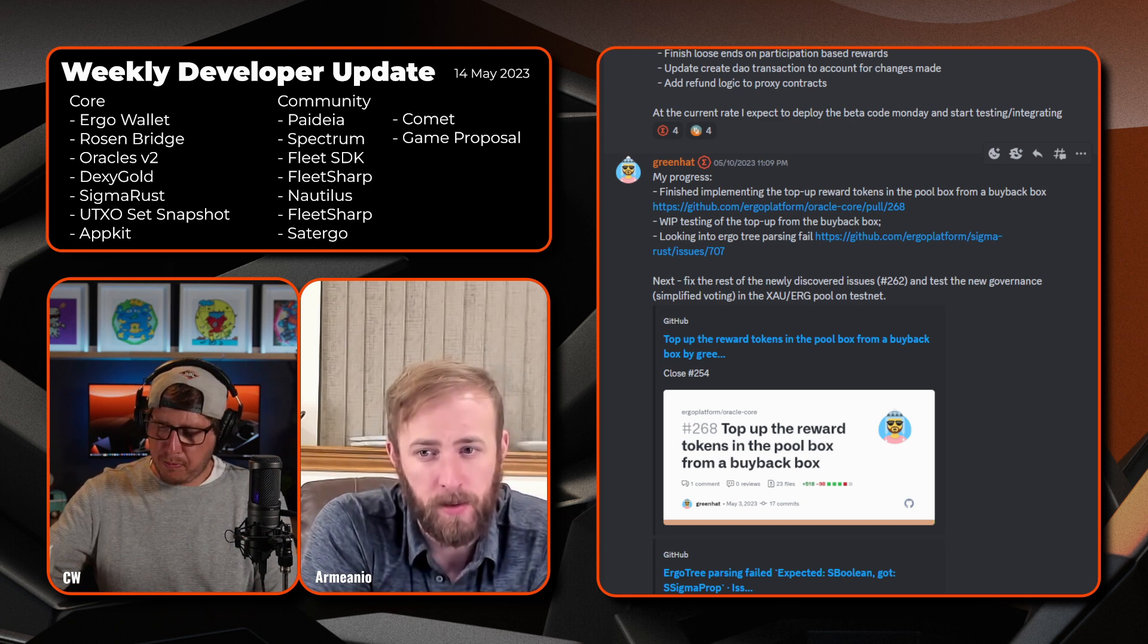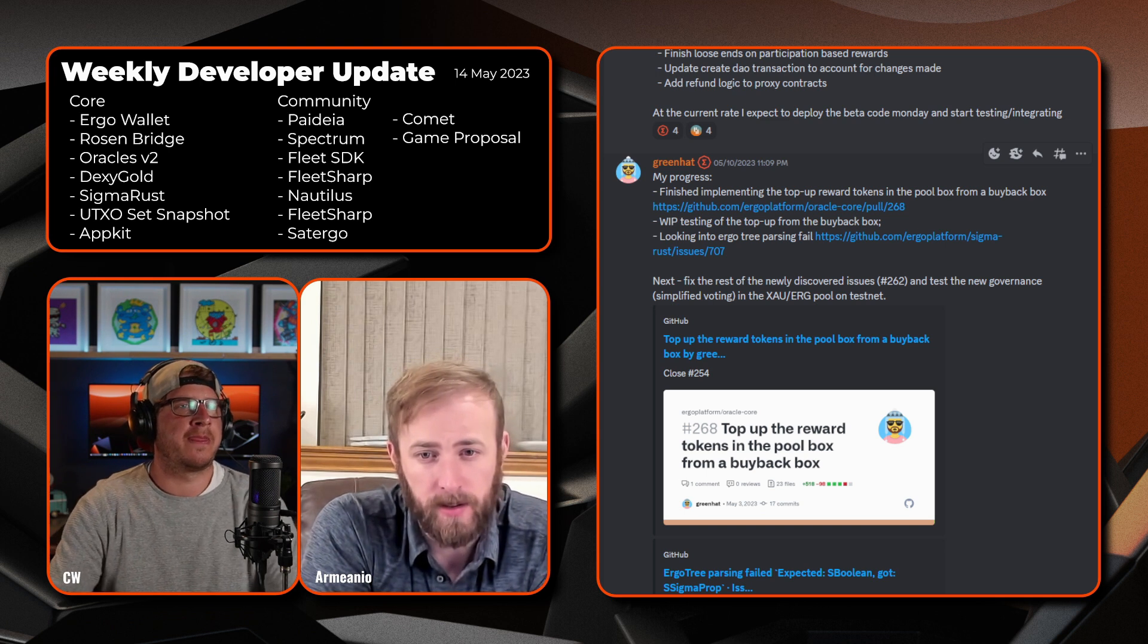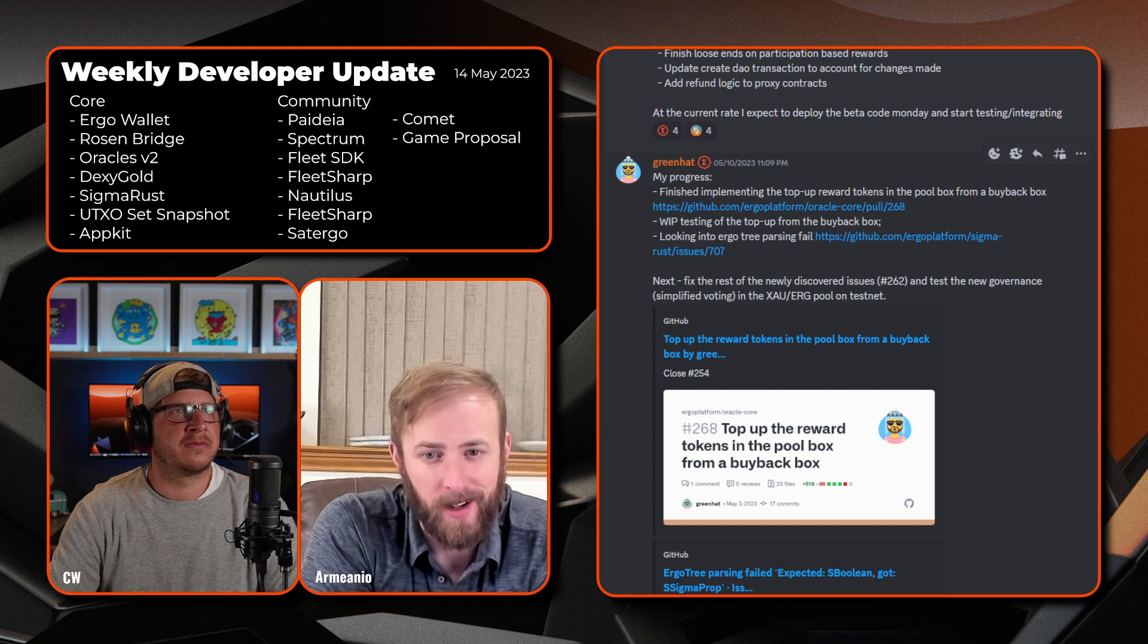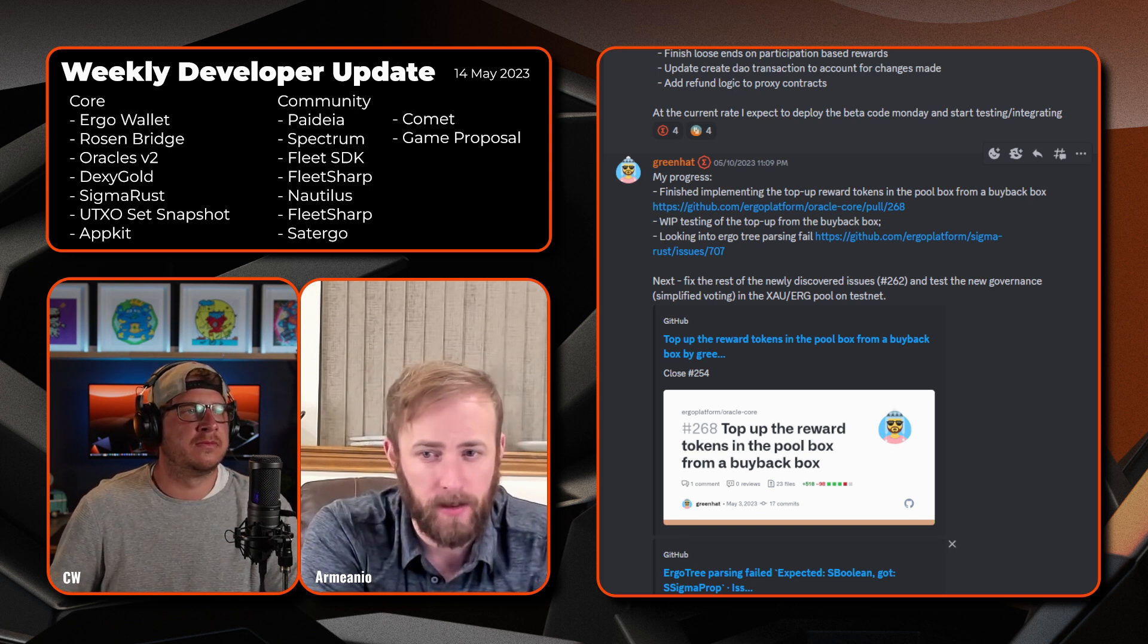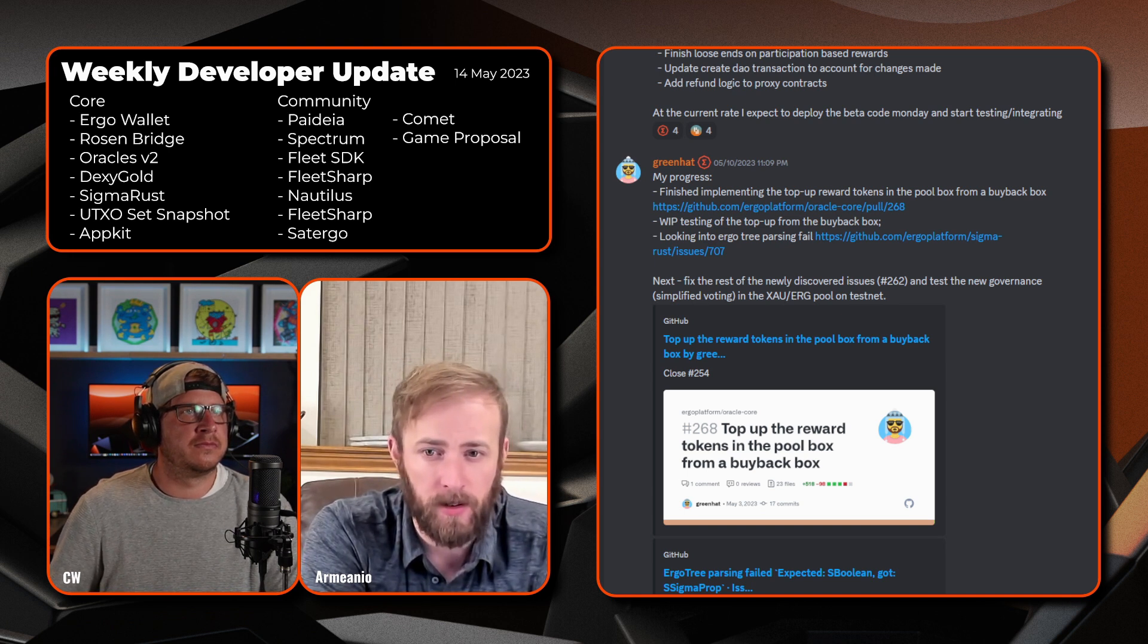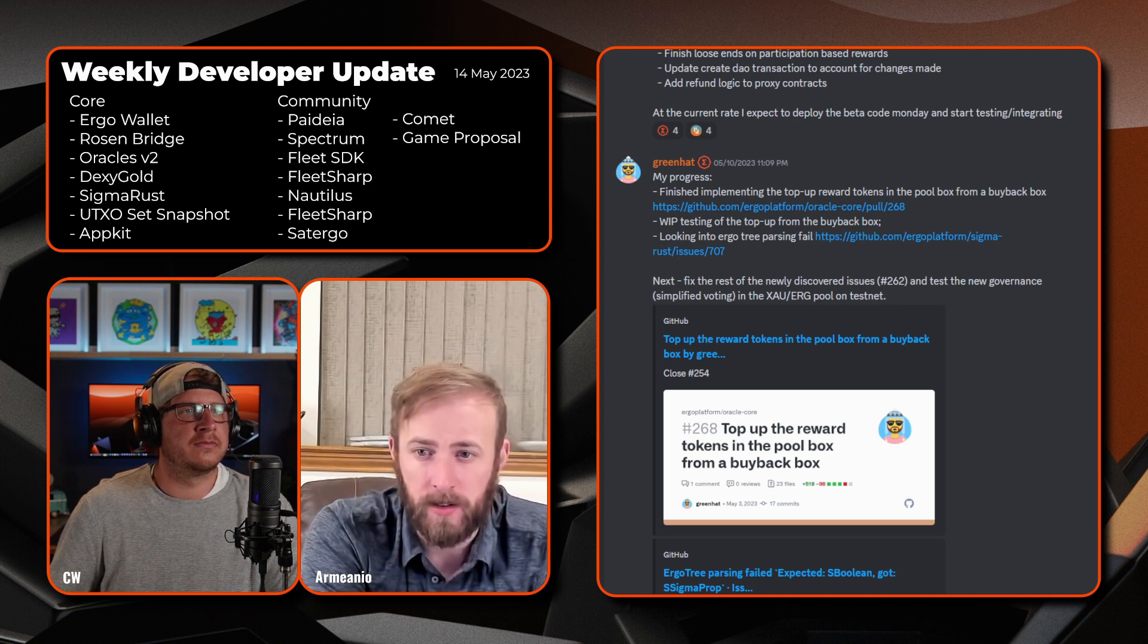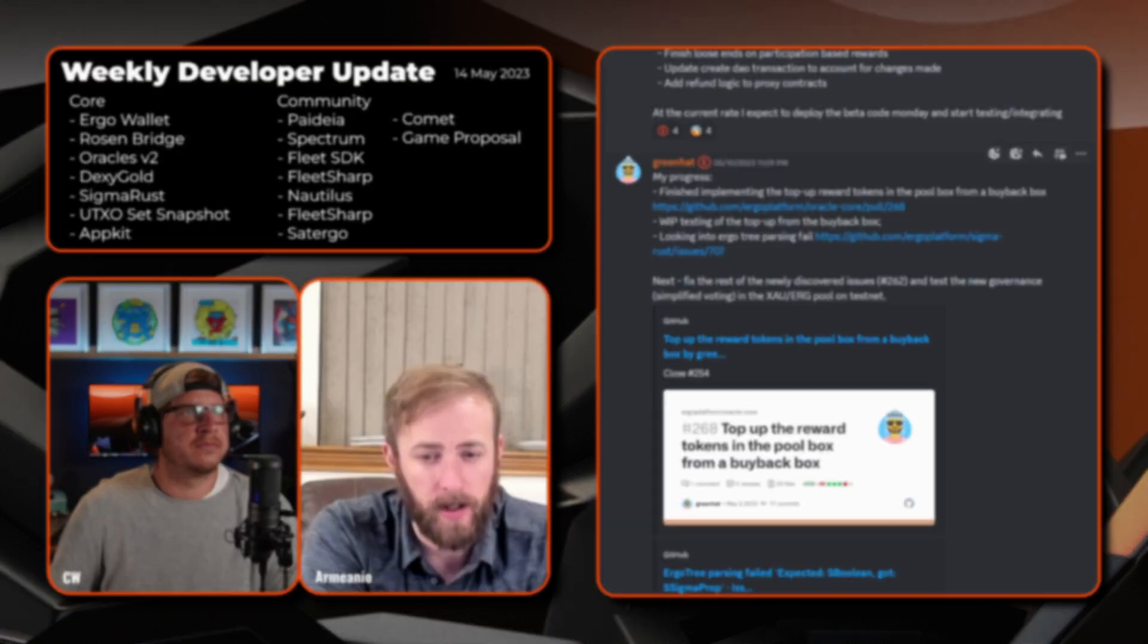All right, looks like next we have Greenhat. So looks like Greenhat has finished implementing the top-up reward tokens in the pool box from a buyback box. A work in progress is testing the top-up from the buyback box, looking into Ergo tree parsing fail. Looks like they ran into a Rust issue 707. Next, fix the rest of the newly discovered issues, looks like 262, and test the new governance simplified voting in the Gold Erg pool on testnet.